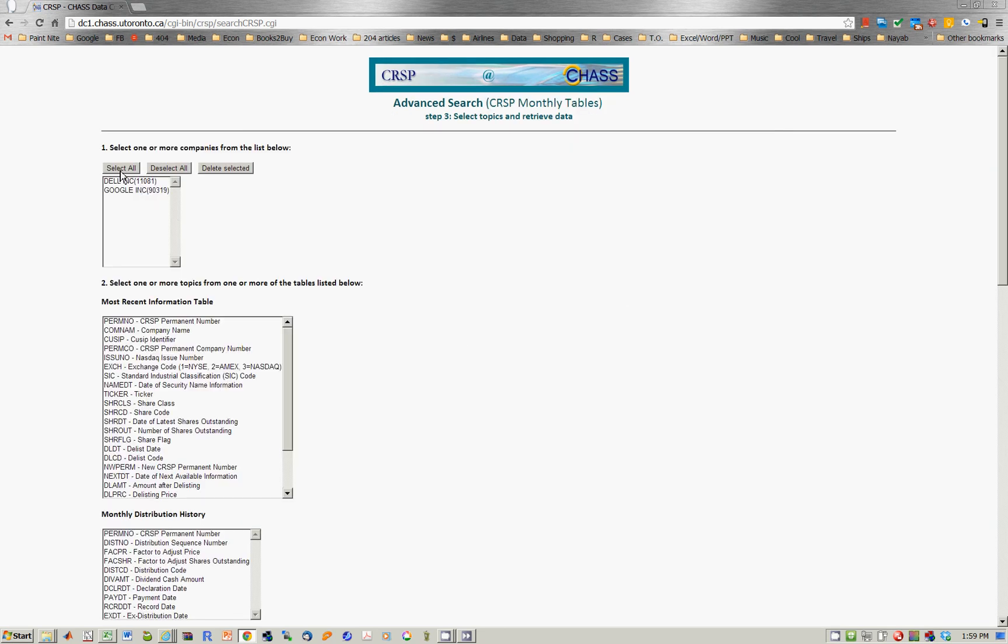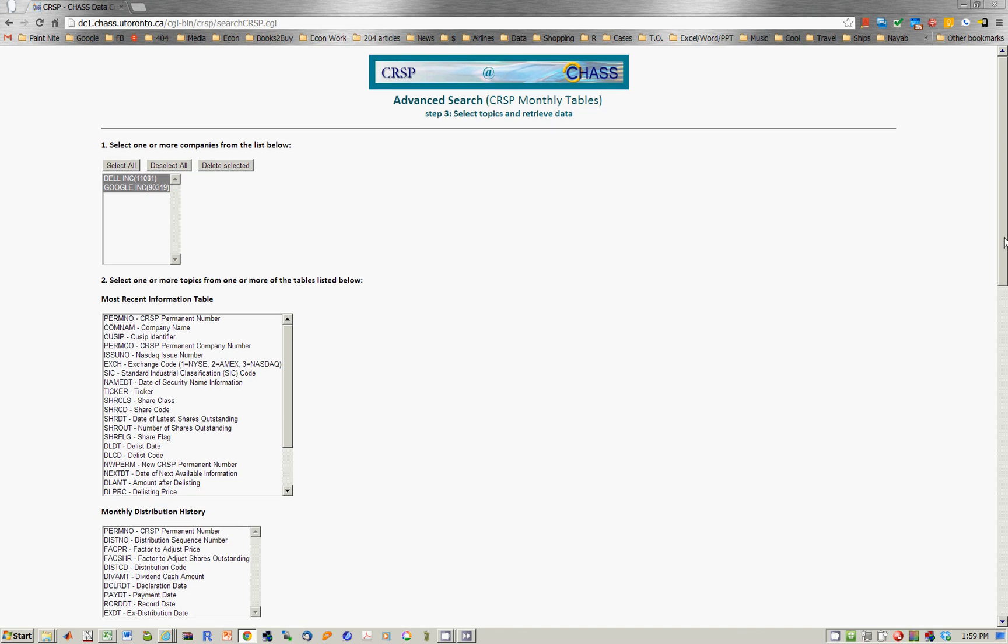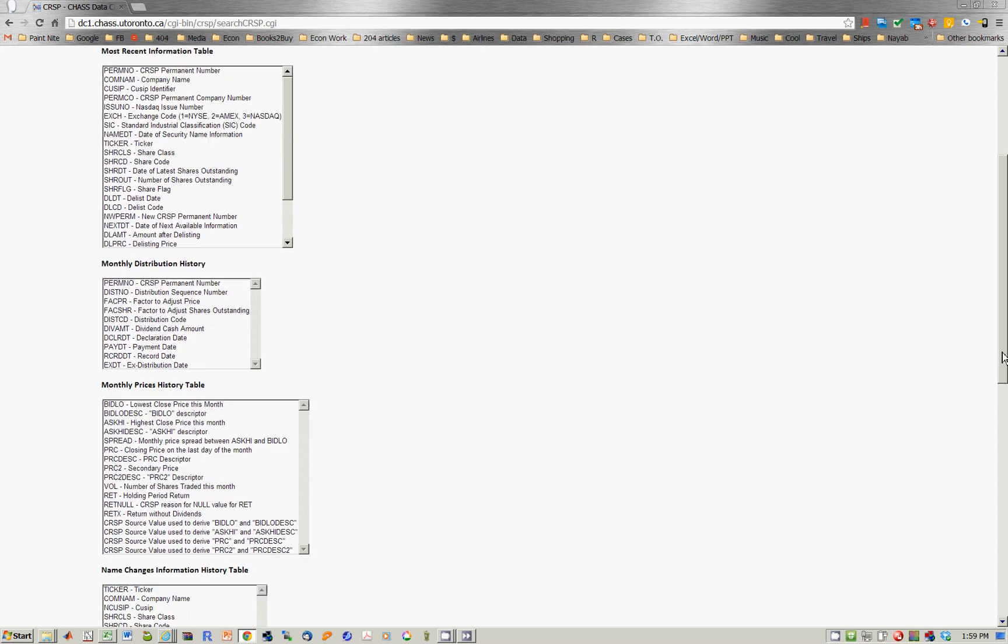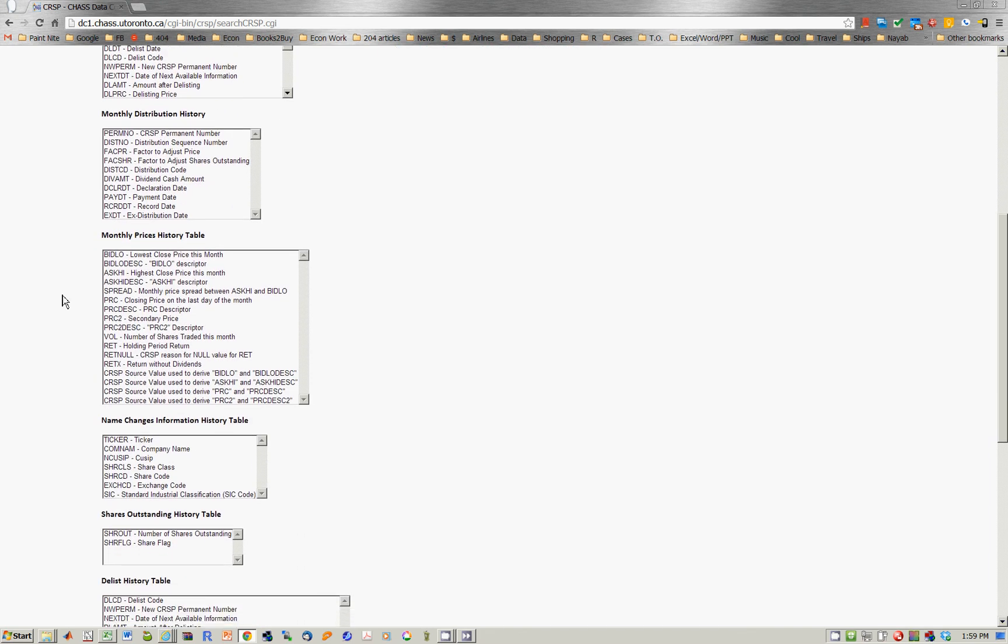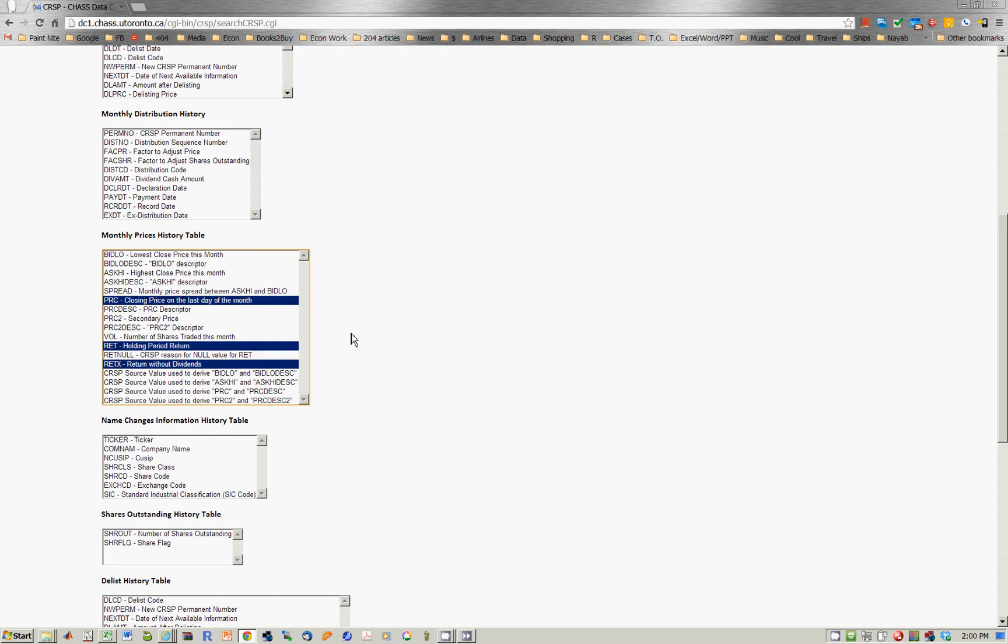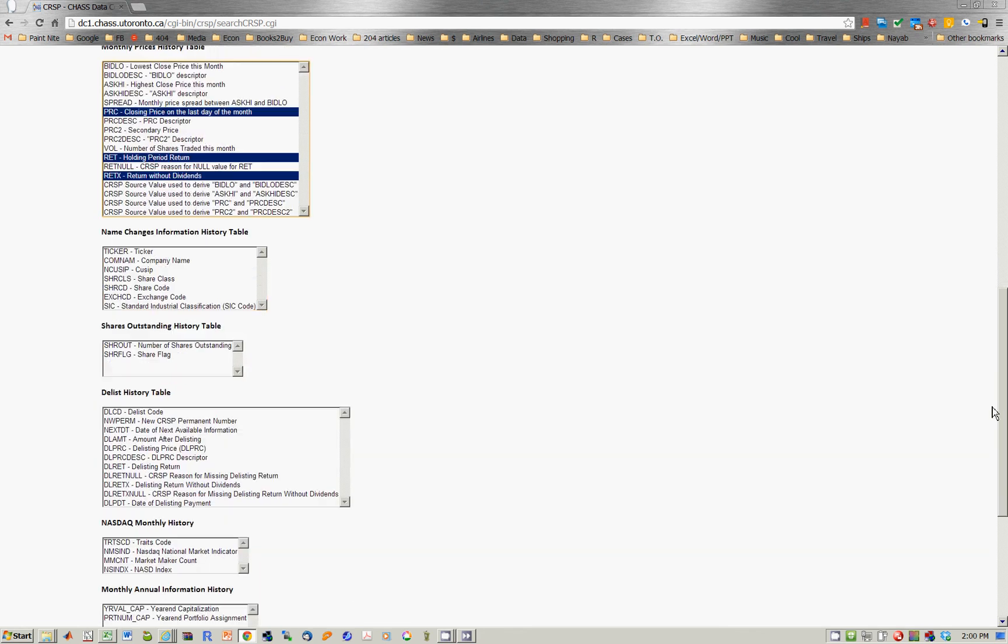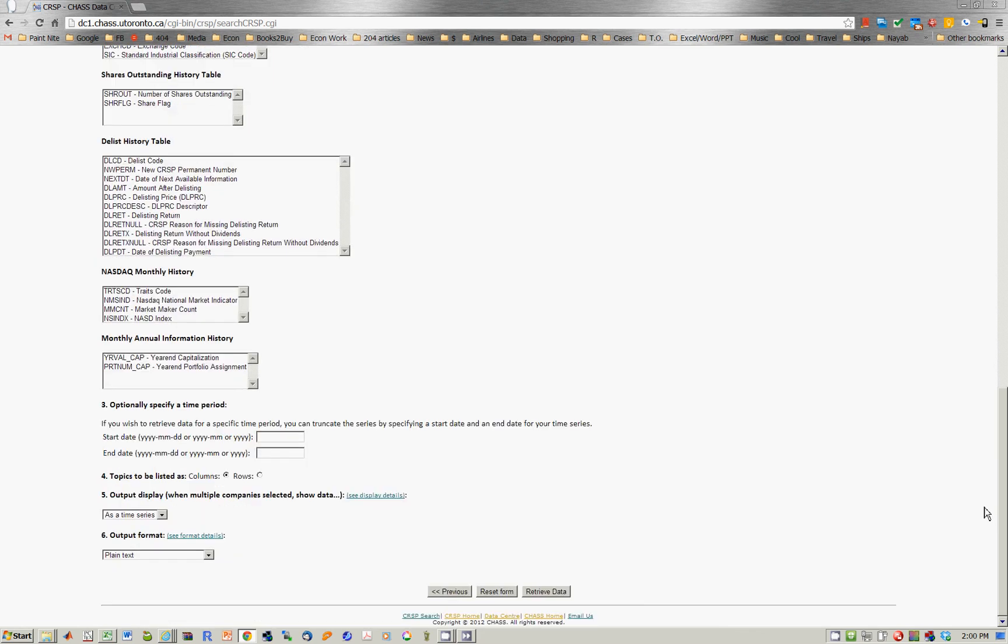Now we select both these companies. For our purposes, what we want is the returns, returns without dividends, closing price and last day of each month. And then what we would do is scroll down.